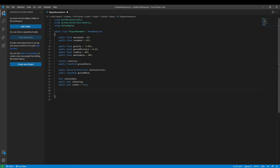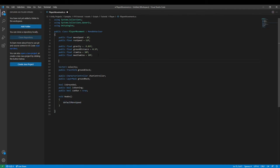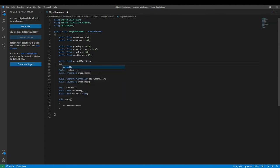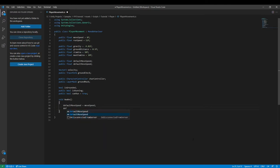Then we can type in `void Awake` — Visual Studio should automatically fill it out. Inside, we set `defaultMoveSpeed` — I forgot to type this out earlier — so we declare `public float defaultMoveSpeed` and `public float defaultRunSpeed`, both ending in semicolons. Then we set `defaultMoveSpeed = moveSpeed` and `defaultRunSpeed = runSpeed`.